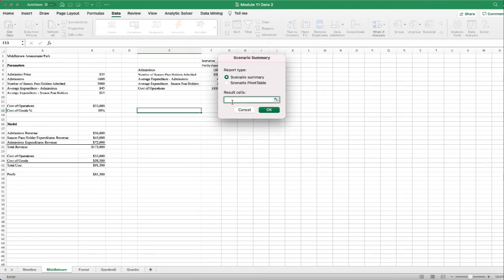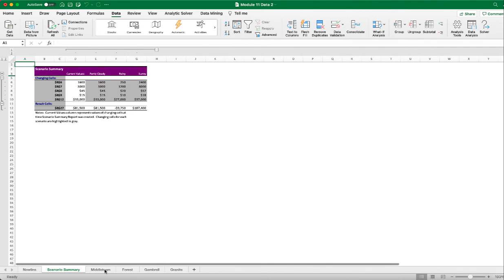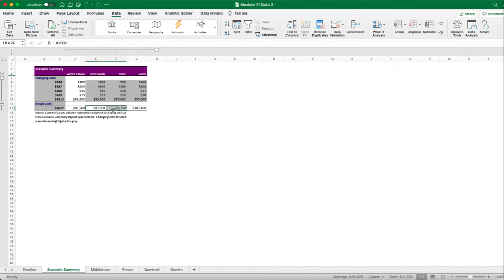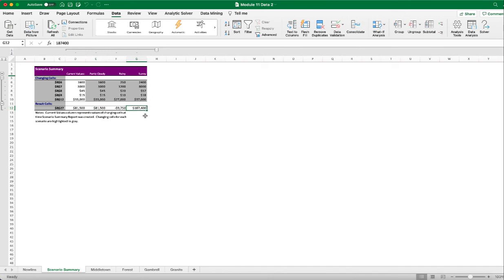I click Summary and specify the result cell as profit — this will calculate the profit given the parameter values under each scenario. Clicking OK creates a new data sheet showing all three scenarios with their parameter values and calculated profits. We can see that on a rainy day the park actually makes a loss — it costs more to run than the revenue earned. Partly cloudy is okay, and the most profit occurs on the sunny day. These results make sense because people love going to amusement parks on a sunny day.